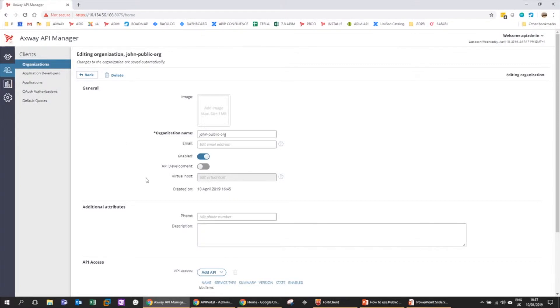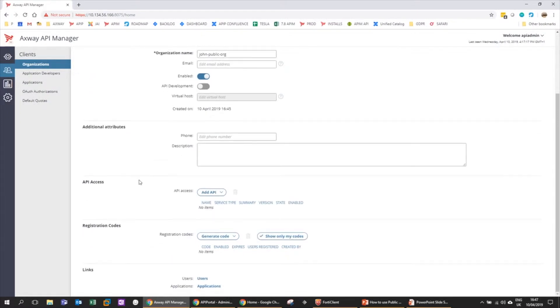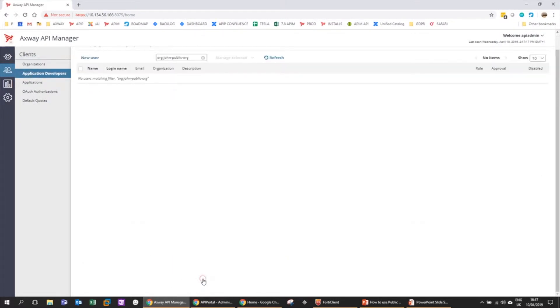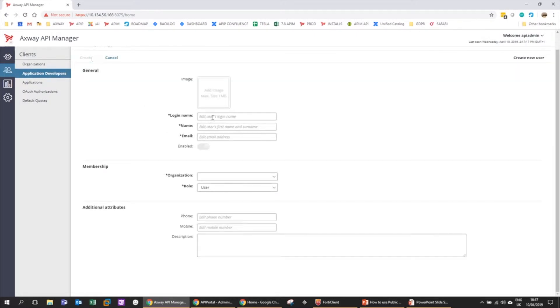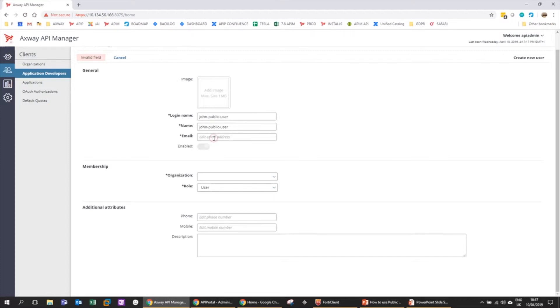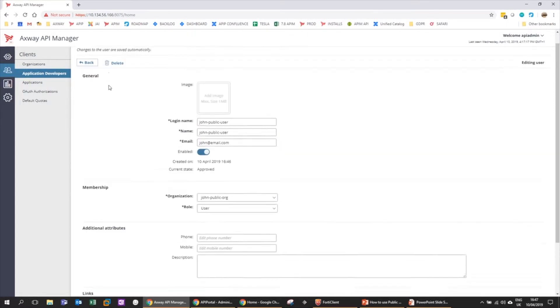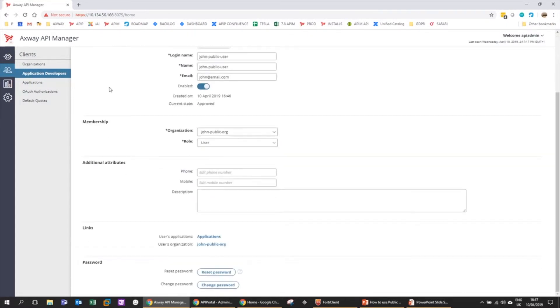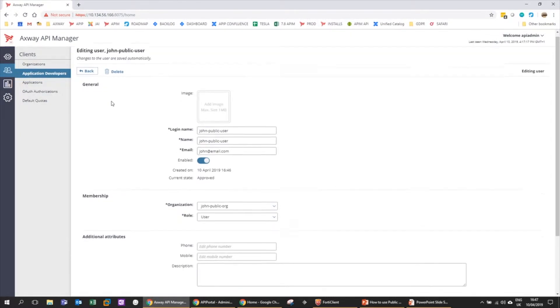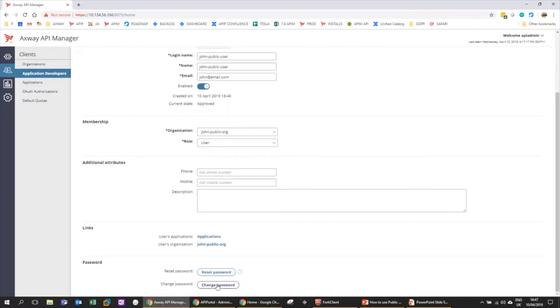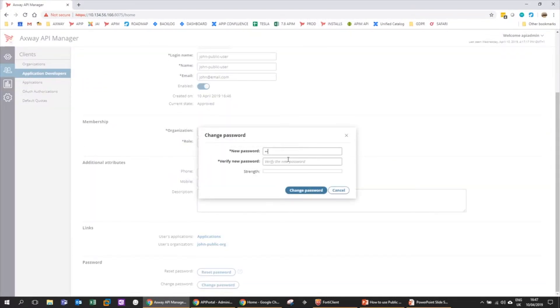Now I need to add a user into that org. I have no users yet, so we'll create a new guy - John Public User. We'll just use the same for the login name, we'll use john@email.com, and we will pop this user into the John Public Org and give them the Application Developer role. Let me just make sure I get his password right.